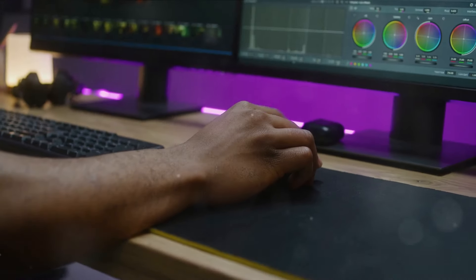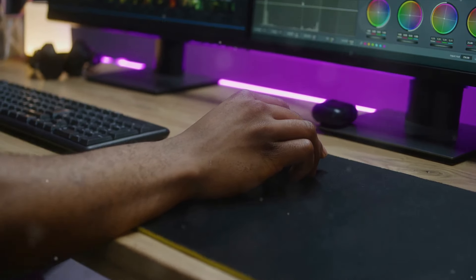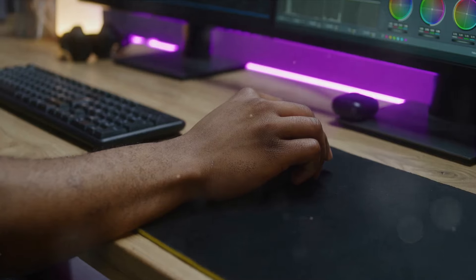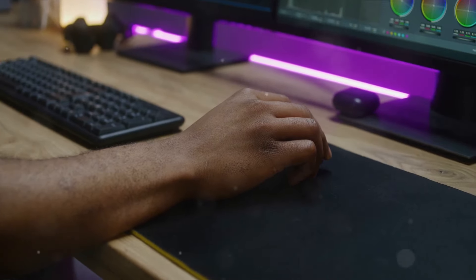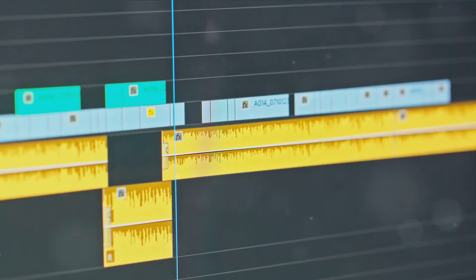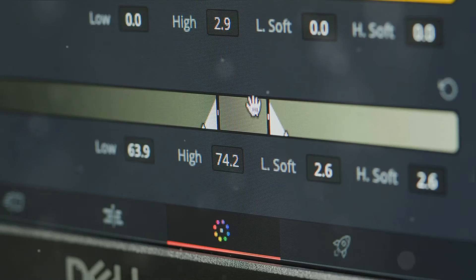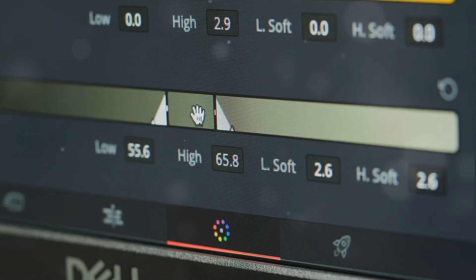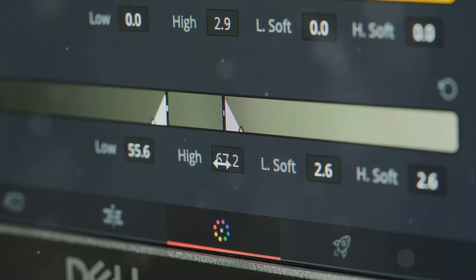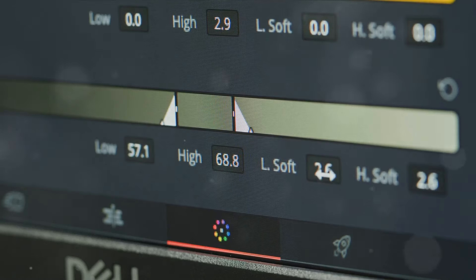Cutting and trimming your clips is one of the first steps in the editing process. Think of this as your video's tailor, shaping the raw footage into a well-fitted narrative. Cutting allows you to discard any unnecessary footage, while trimming lets you fine-tune the length of each clip. These techniques are like the knife and scissors of our video editing toolkit, helping us to craft a compelling story from our raw materials.